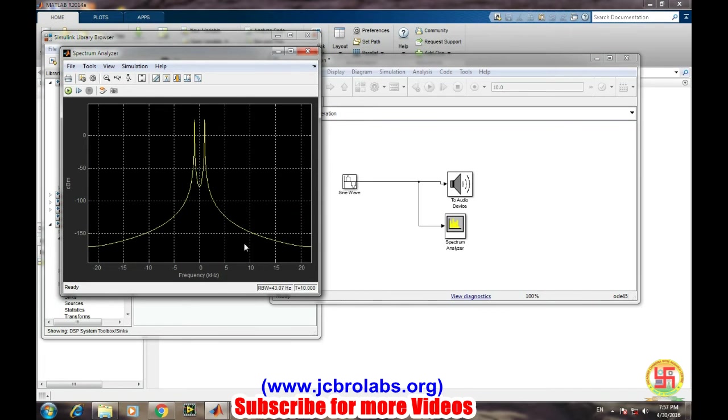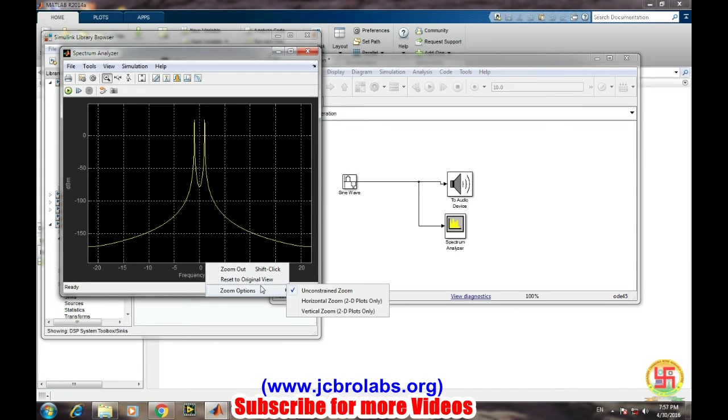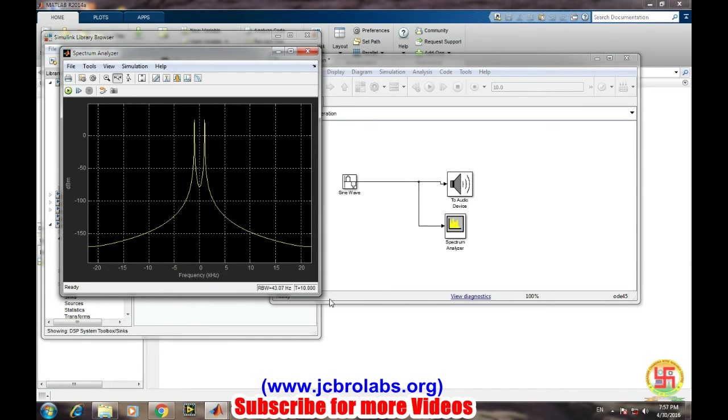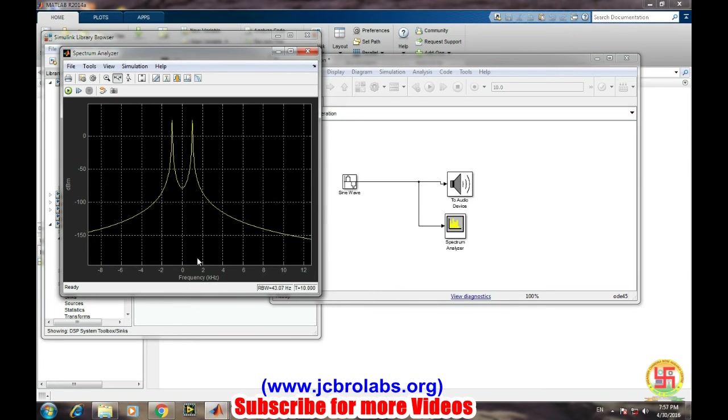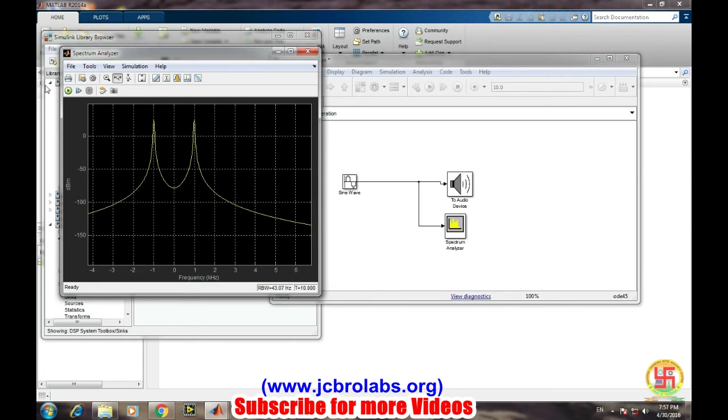So this will be showing the graphical representation of this generated sine wave on a spectrum analyzer. We are not able to see clearly what frequency is being generated there, so we will do one thing: we will choose this zoom-in option and right click here, and then zoom option, horizontal zoom, and one click here and another click.